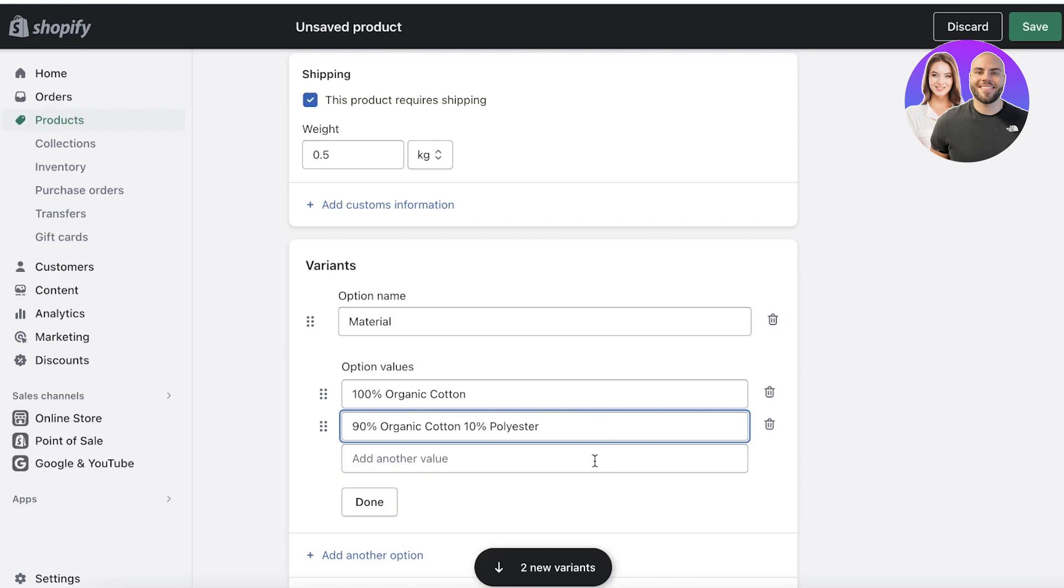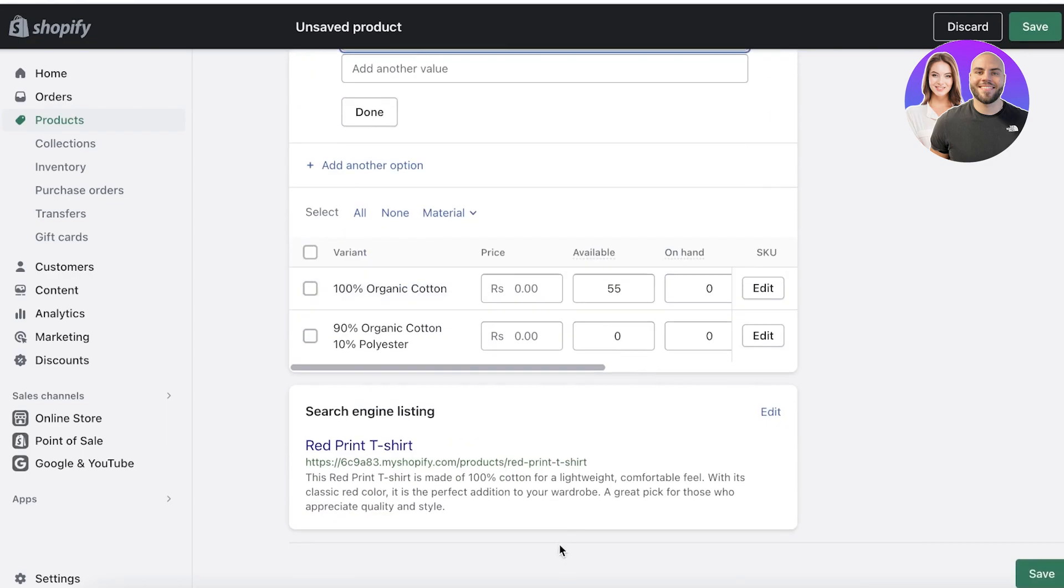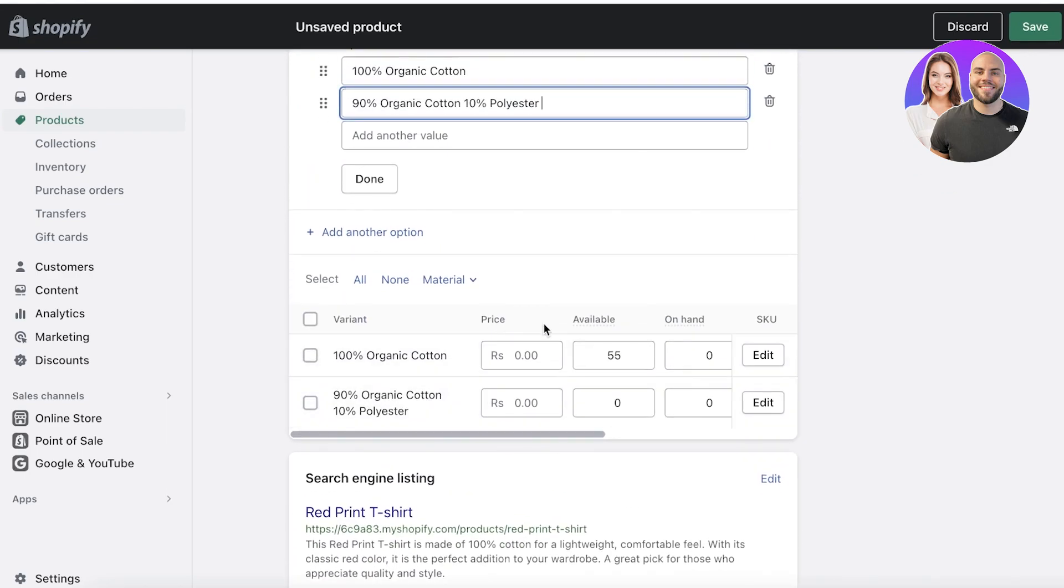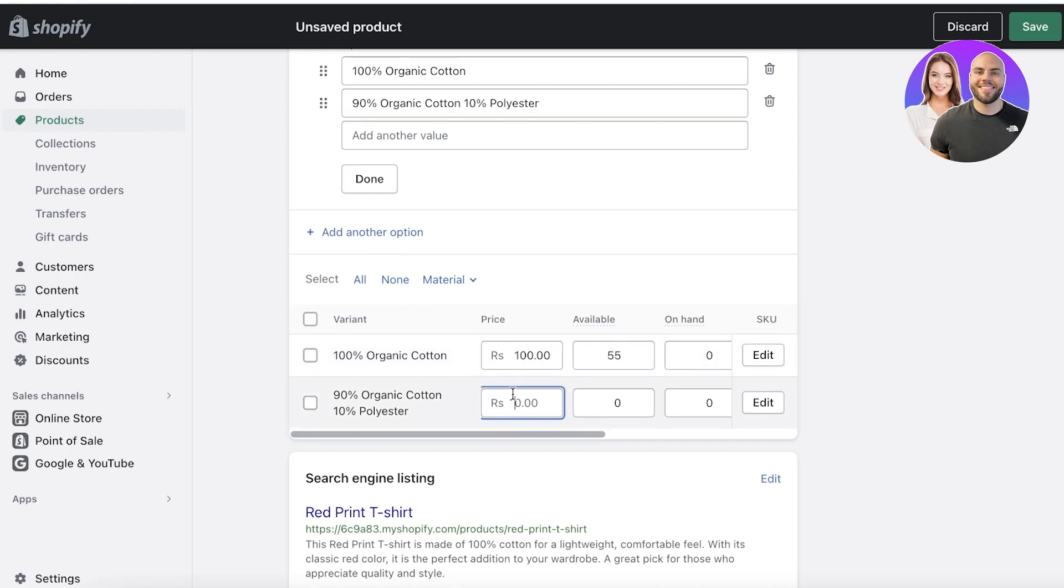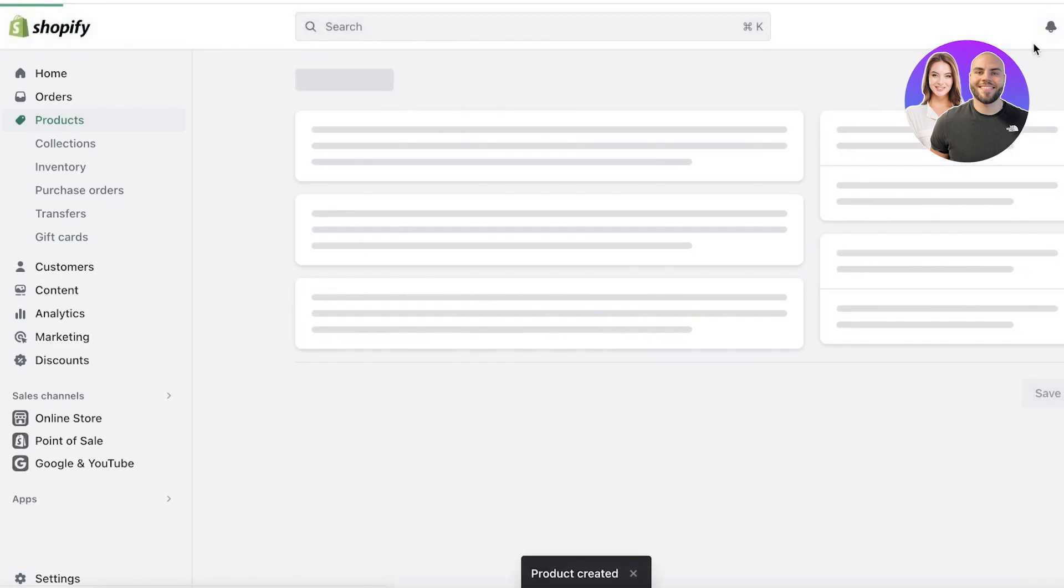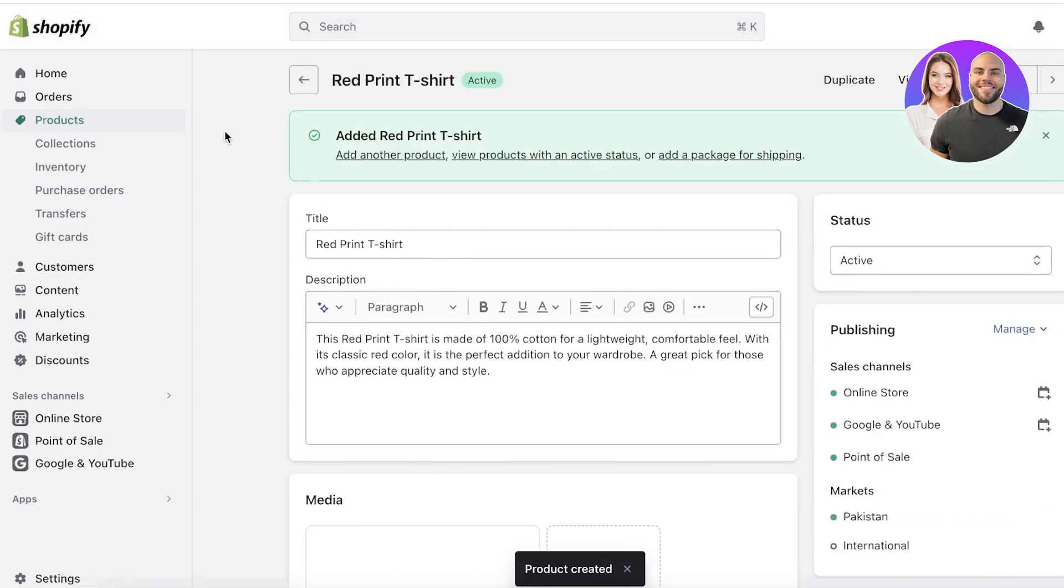First off, I have 100% organic cotton, and the second option I might be selling is maybe a polyester. So let's say this second variant is 10% polyester. Now with my new variants, I can set different prices as well, but let's say that the original price for both of these is going to be the same, and I have 55 available like this. I can just click on Save.